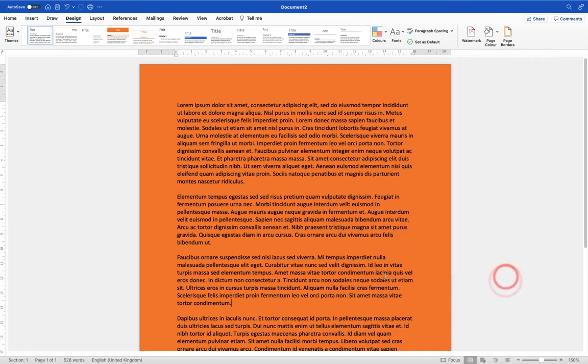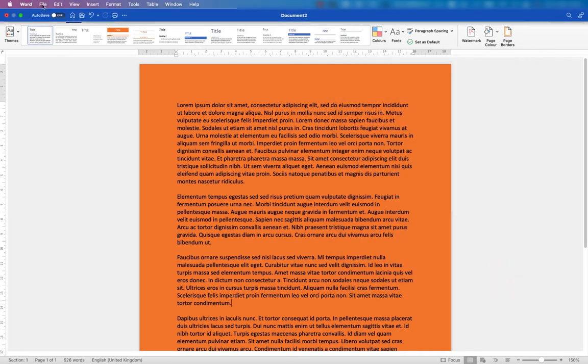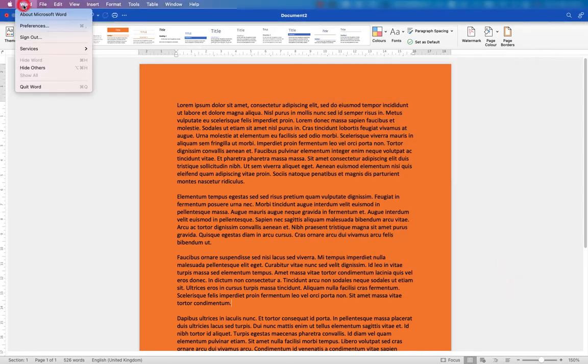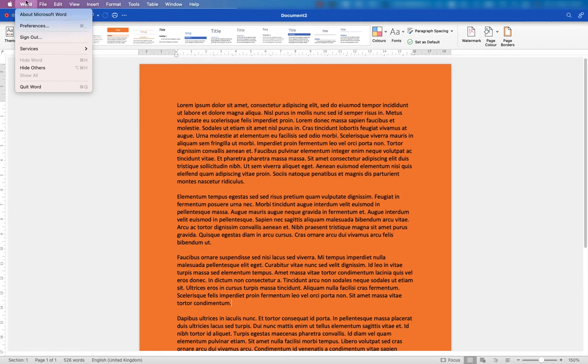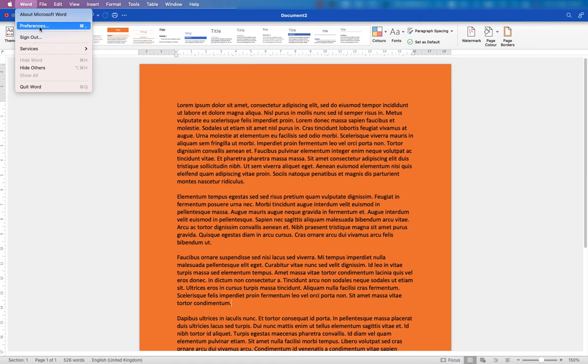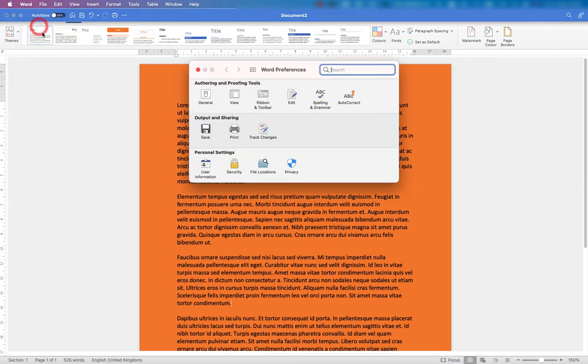So to change that, what we need to do is go up to the Word menu at the very top, so we're going to the main menu and I'm going to go down to Preferences. Within Microsoft Word we go to Preferences and then you'll see it brings up the Word Preferences. Here we are going to choose Print.